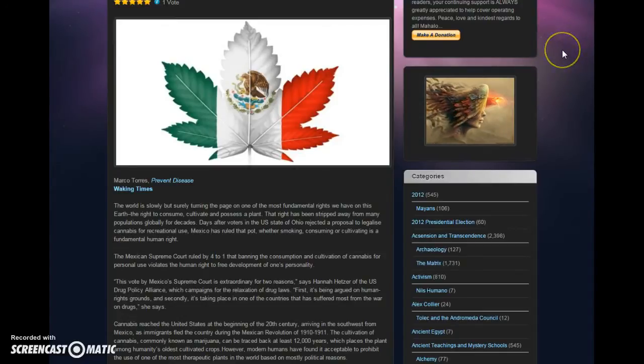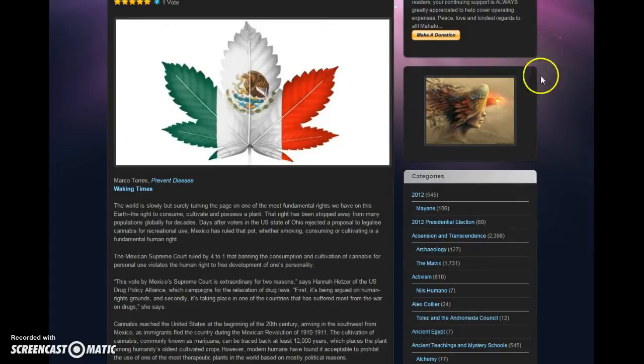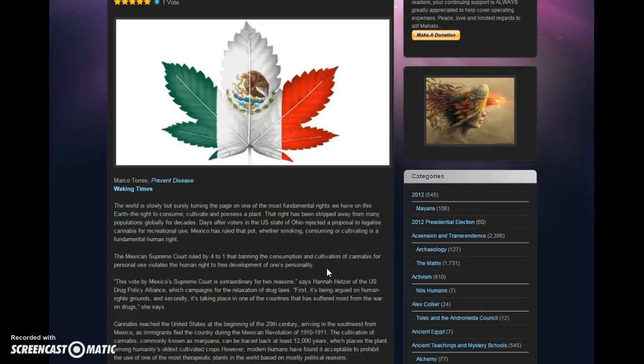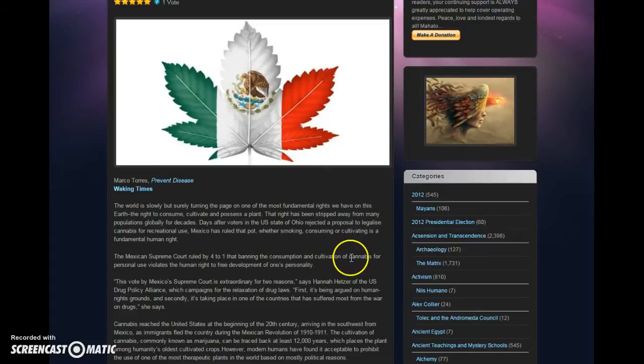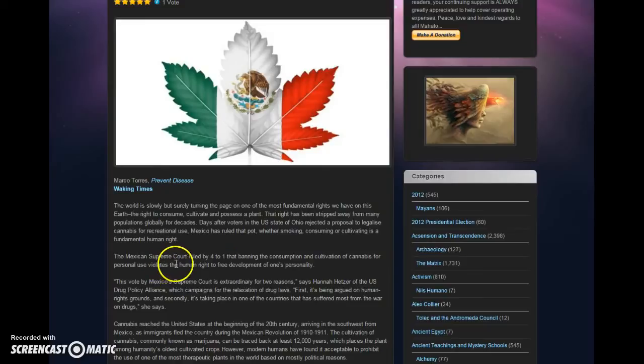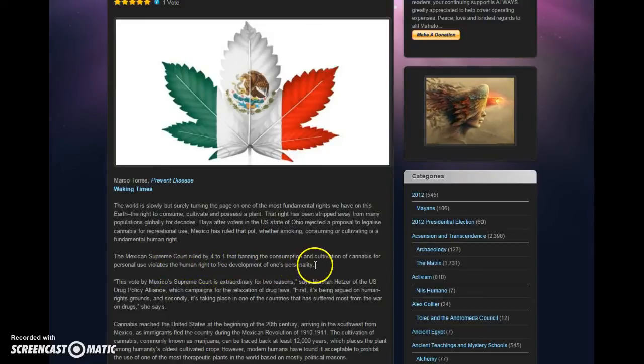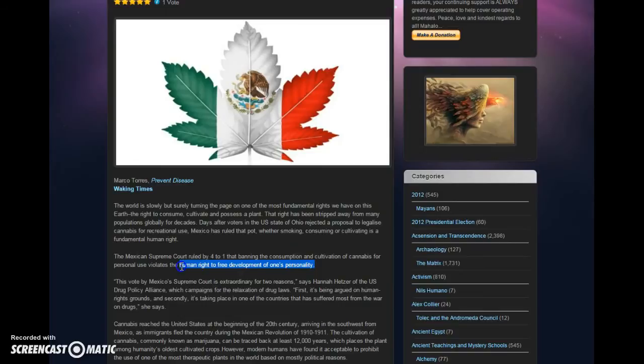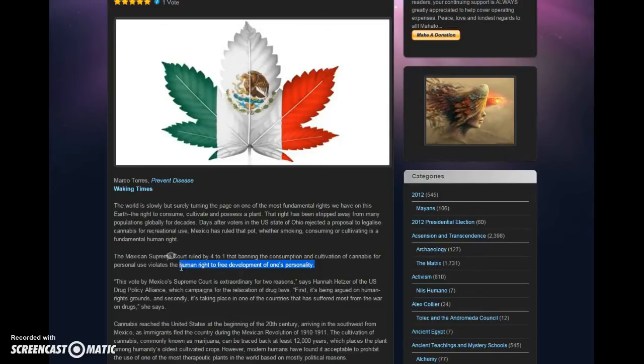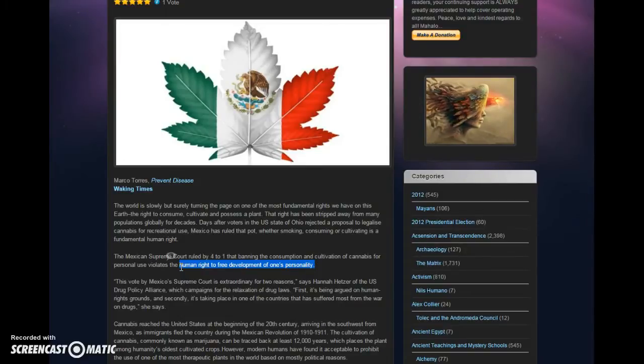I saw this post just yesterday. Mexican courts have voted four to one that banning the consumption and cultivation of cannabis for personal use violates the human right to free development of one's personality. I agree with that. But I also know that mainstream society is going to ignore this even if they see it.